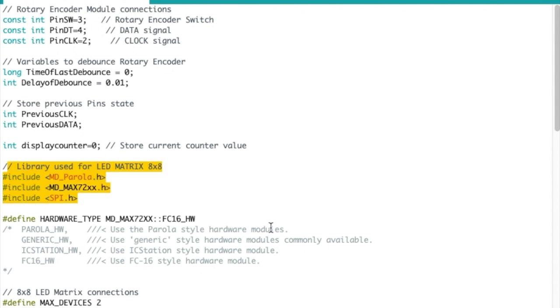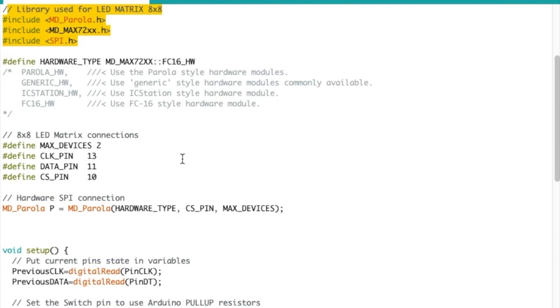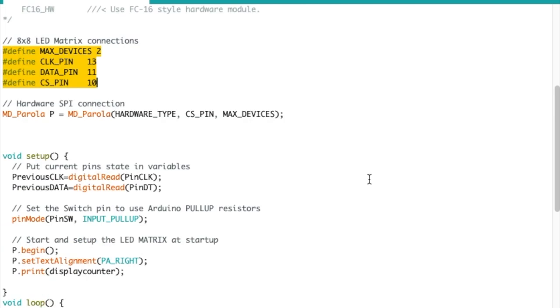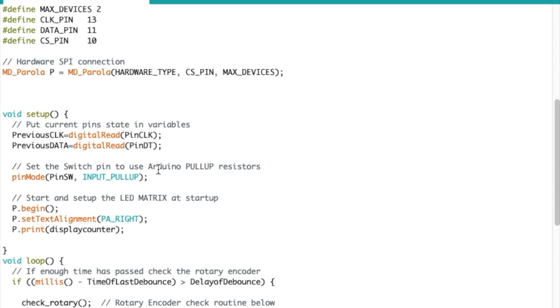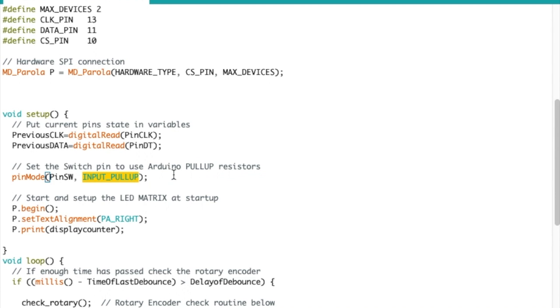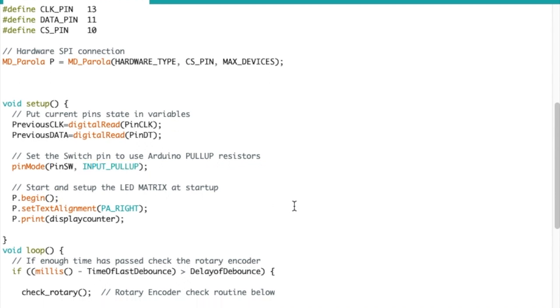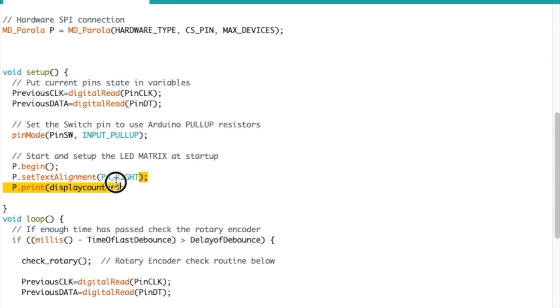Now this here library is used for the LED matrix. This is its connection. And then we get to the main setup. So we have previous clock is equal to digital read of the Rotary Encoder pin clock right now at the startup, so we can do a comparison when we actually rotate it. Do the same thing for the data pin. We're using the switch pin, the integrated switch on the Rotary Encoder to reset the counter. So that needs to be an input pull-up. I did a video on that as well. You can check that out right here. And then we start the matrix and display the counter, which will be zero at the beginning.